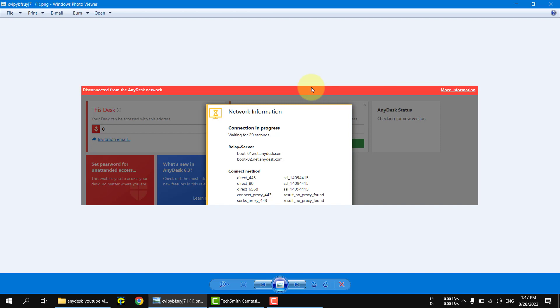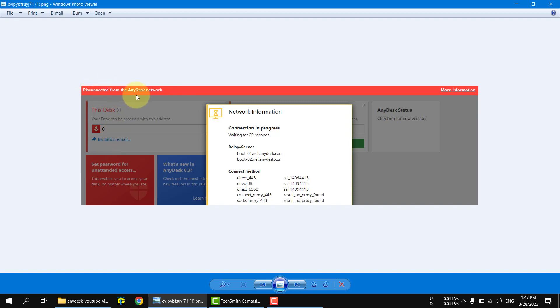Today we will talk about a common issue in the Anydisk application. I tried to download Anydisk on my new machine and got this error message which tells me that I am disconnected from the Anydisk network.